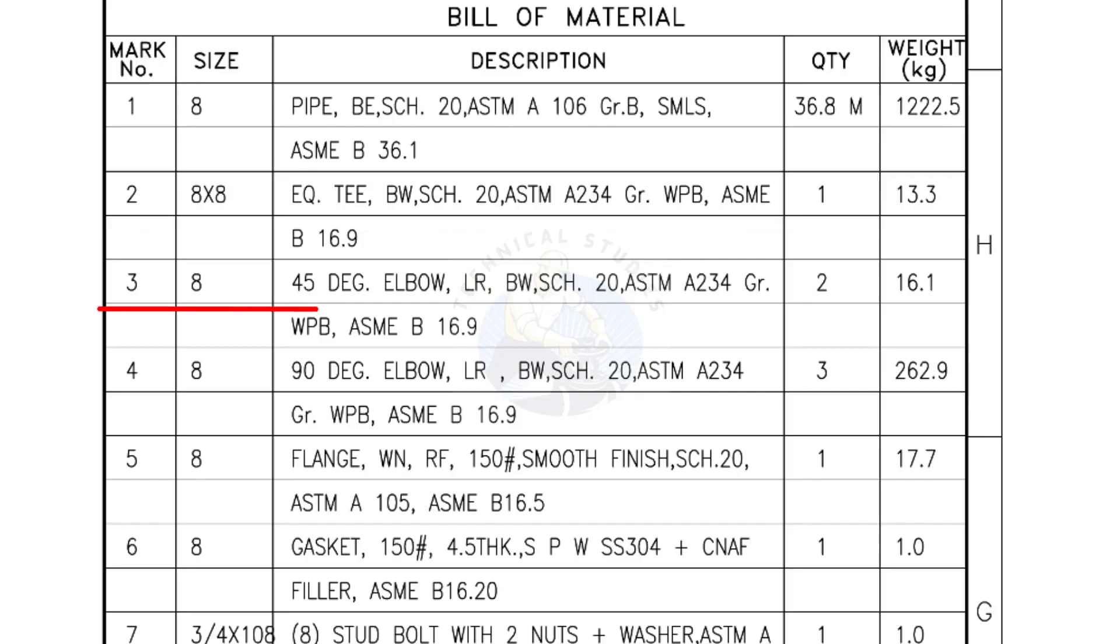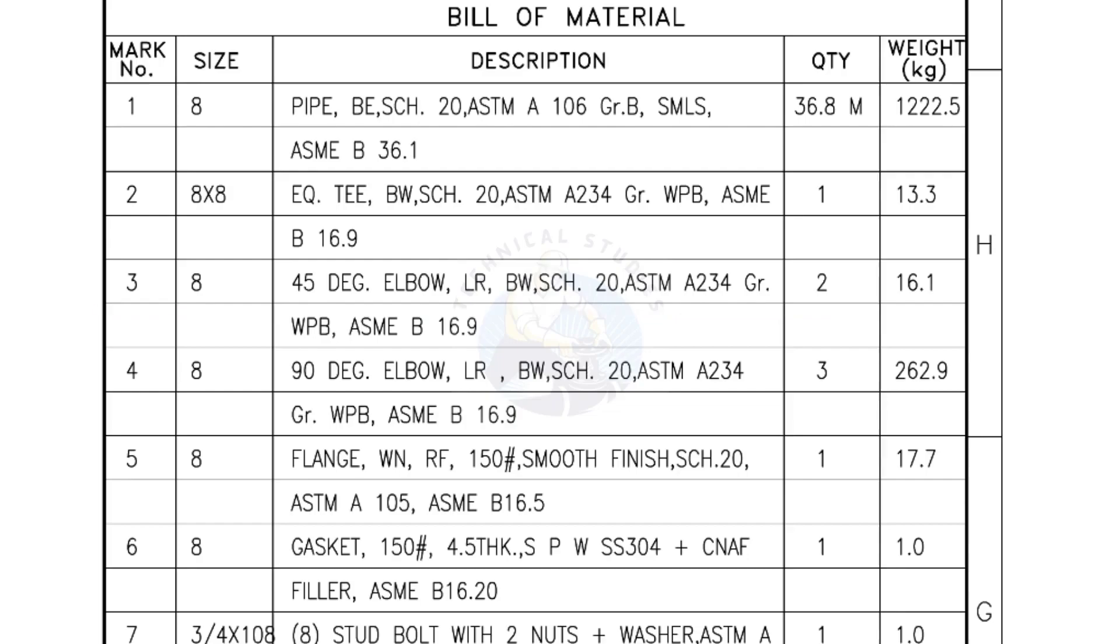Mark number 3: 8 inch 45 degree elbow, long radius, bevel end, Schedule 20. Quantity, 2 numbers. Mark number 4: 8 inch 90 degree elbow, long radius, bevel end, Schedule 20. Quantity, 3 numbers.